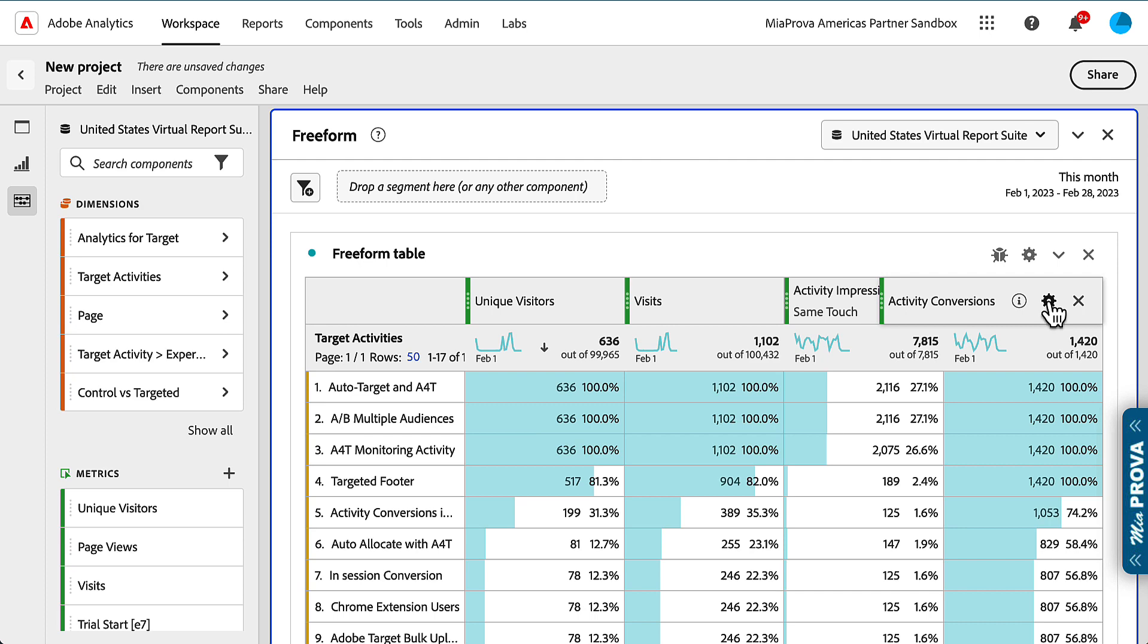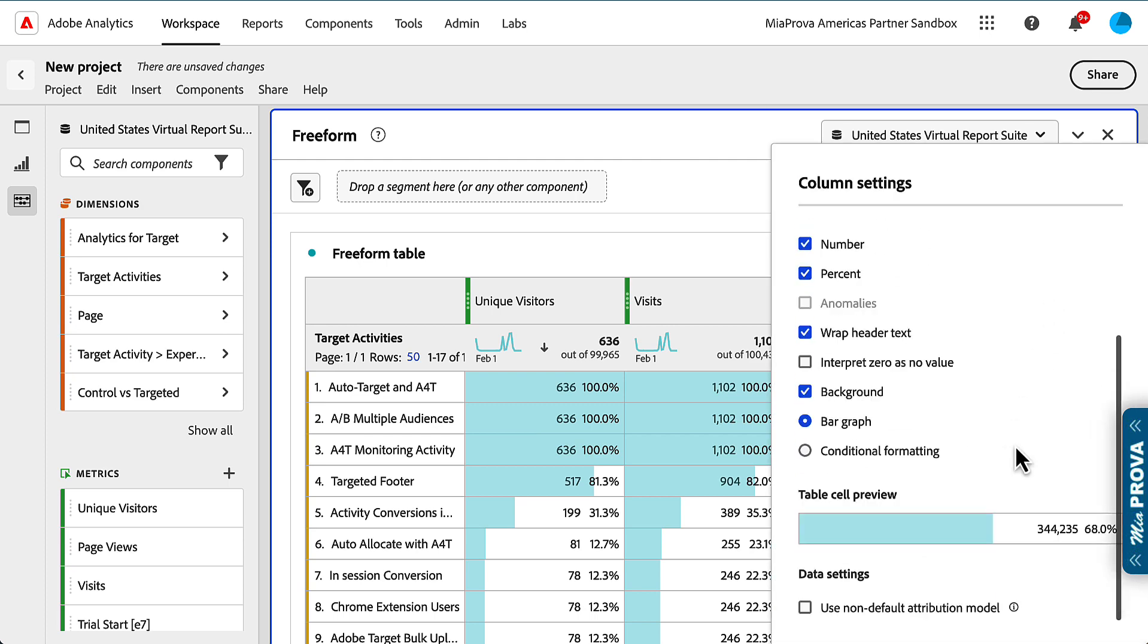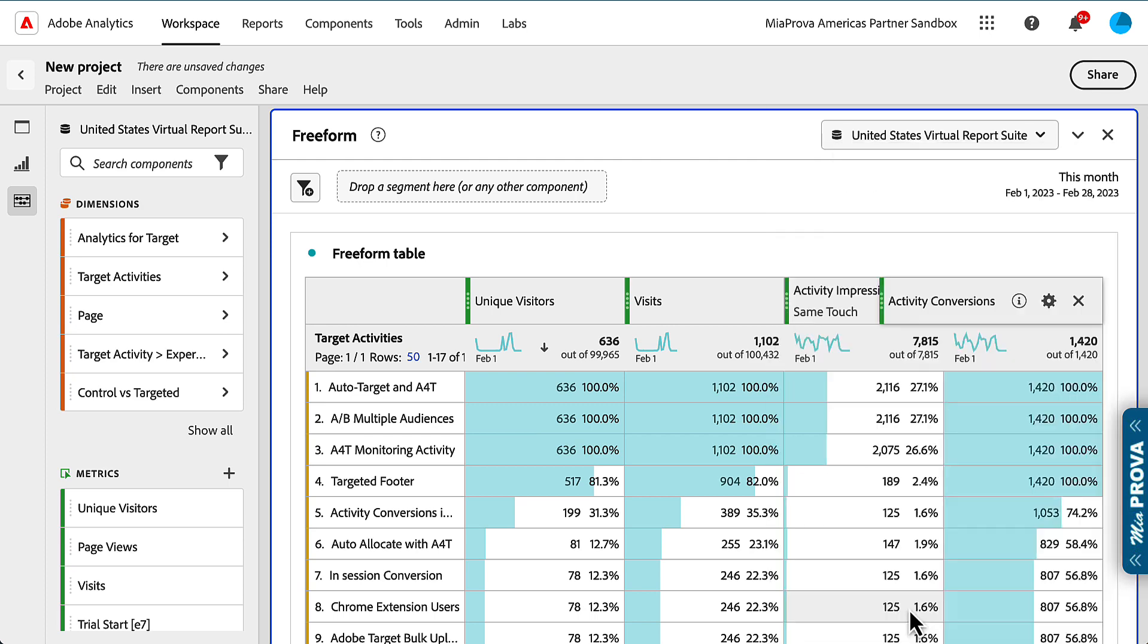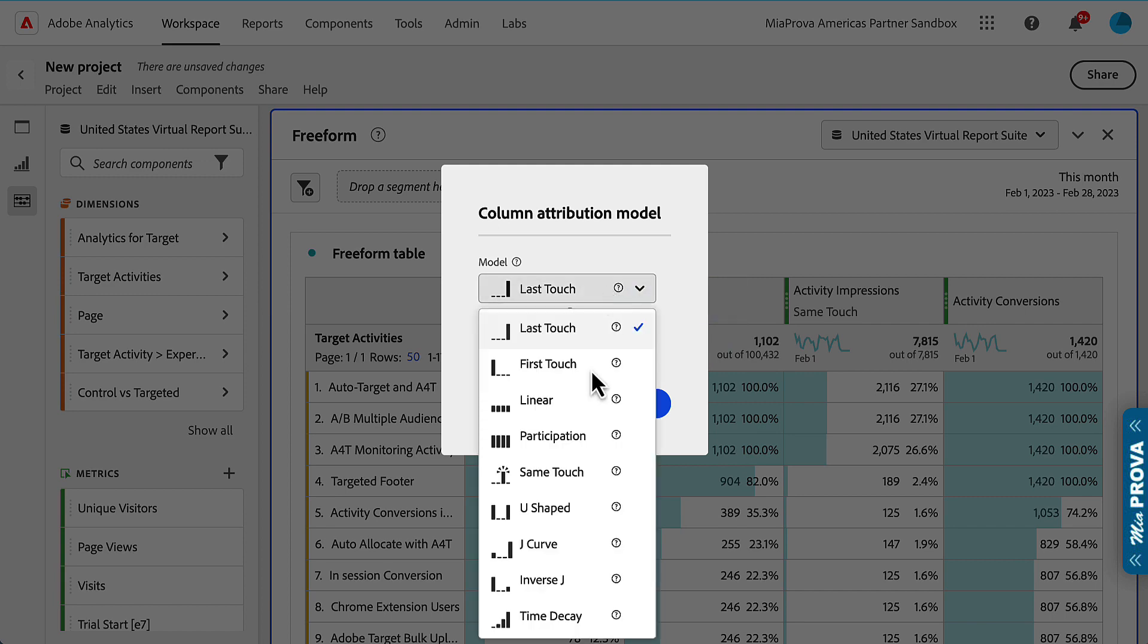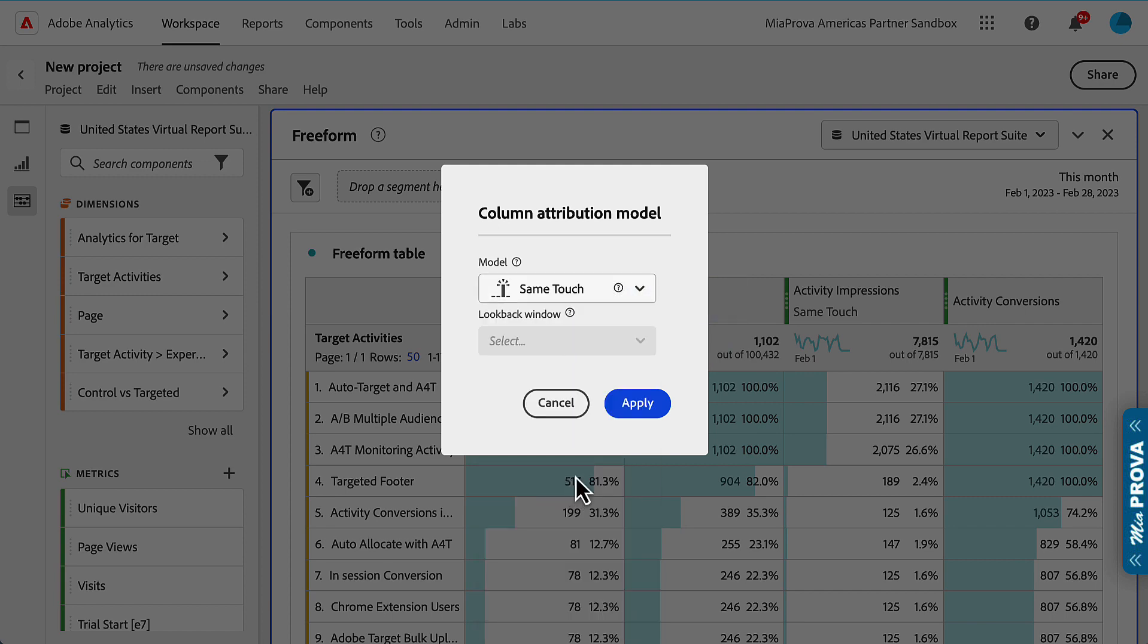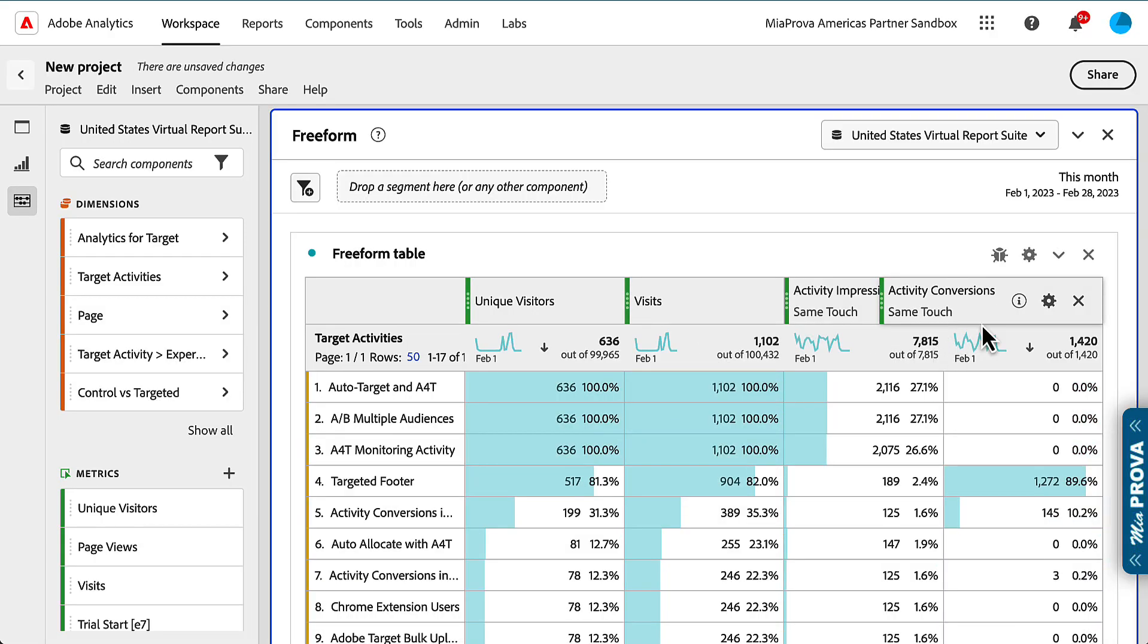Activity conversions, the same thing. We need to apply same touch attribution, otherwise it doesn't work as it should. Applying same touch attribution is mandatory. There's no way around it.